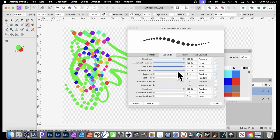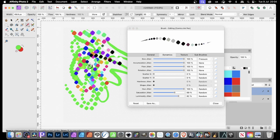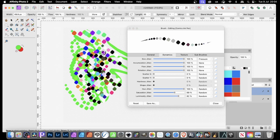You can also modify the Saturation Jitter as well as Luminosity, and you can create slightly different designs — maybe bringing in some whites and blacks into the design.